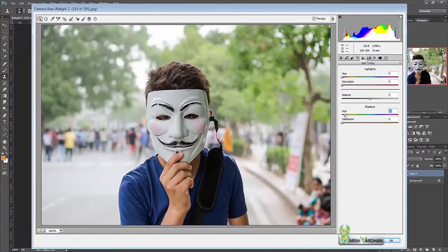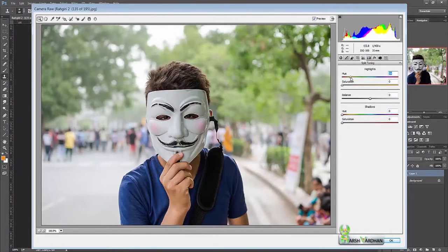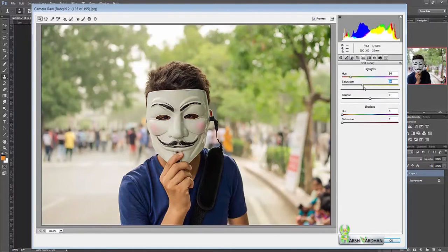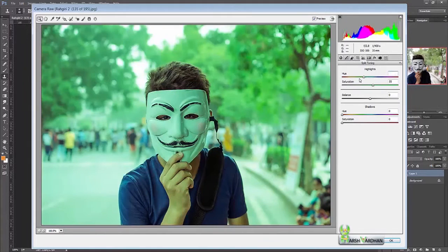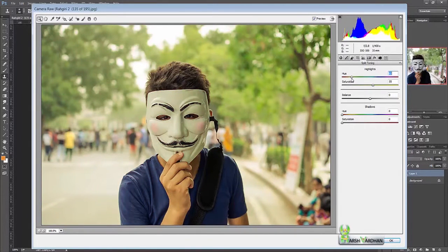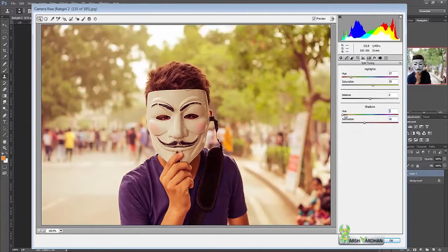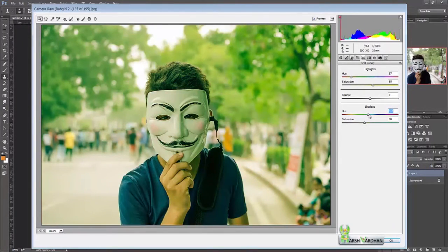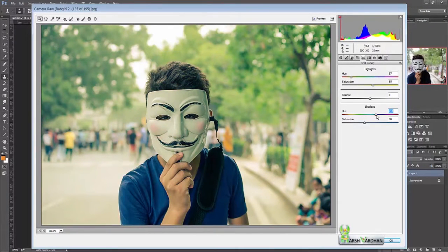Hue saturation - we can give some effects to this. Let's let the highlights be like this and let the shadow be somewhat blue or purple.